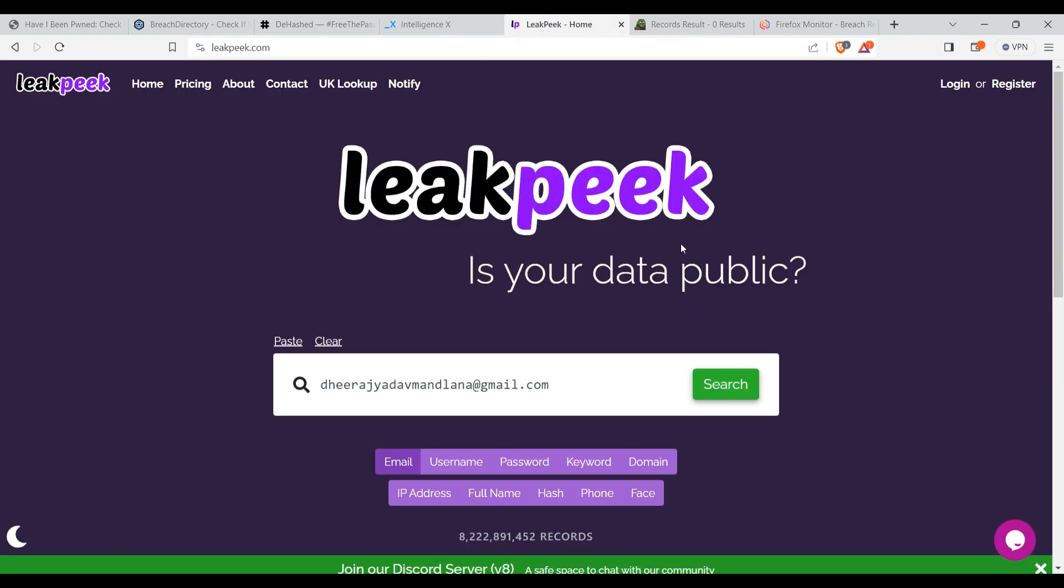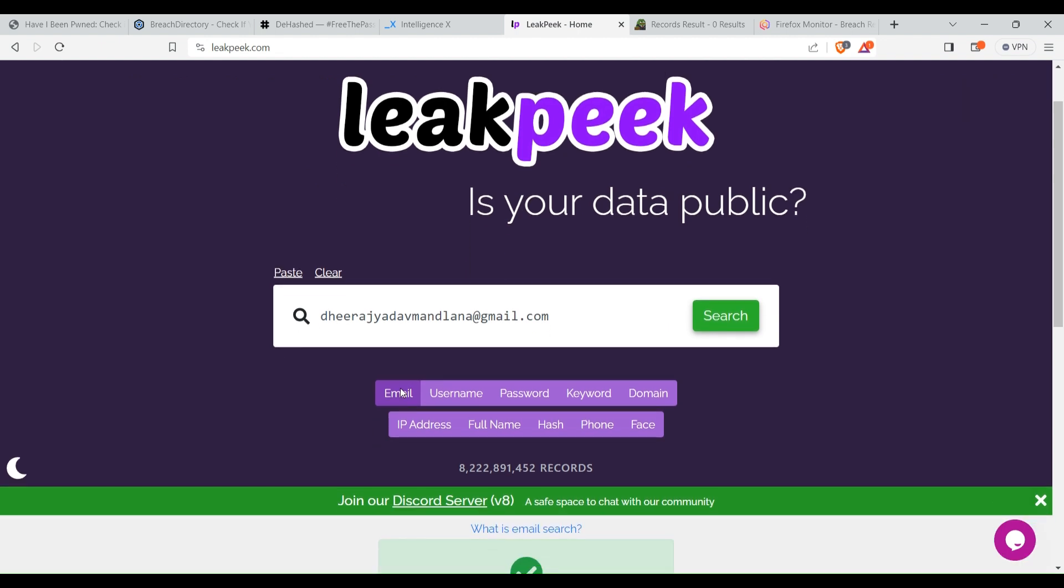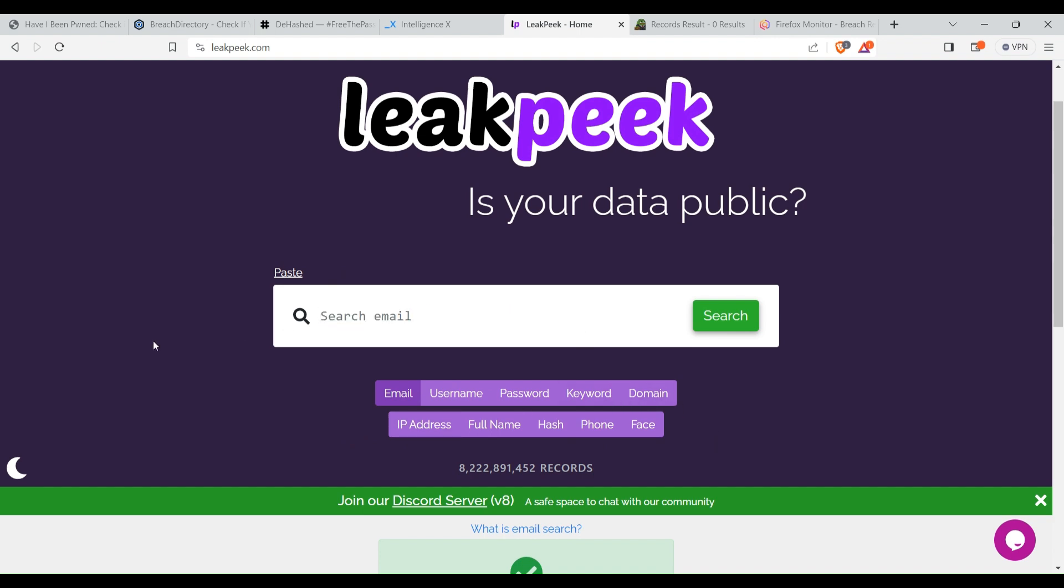Now let's move on to the fifth website, Leak Peek. Here you can search by email, username, password, keyword, domain, IP address, and all these details. On this website you can see if your data has been leaked, but you can't see the data itself, either by free account or premium account.